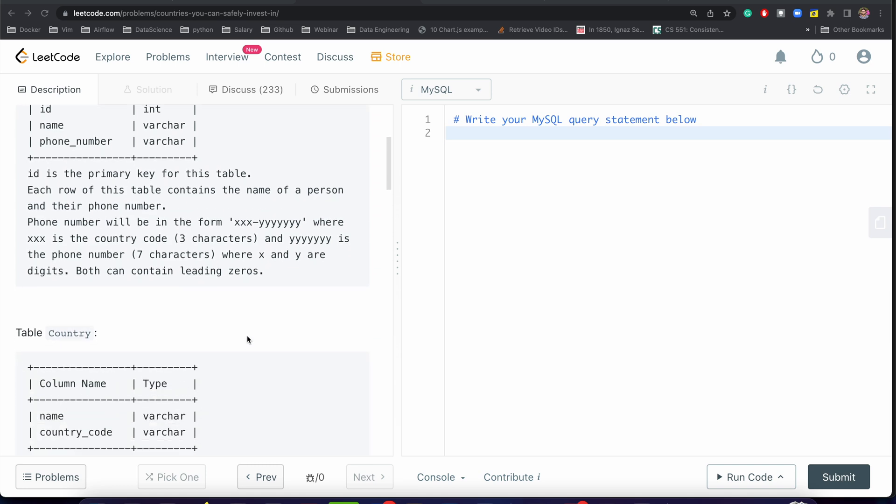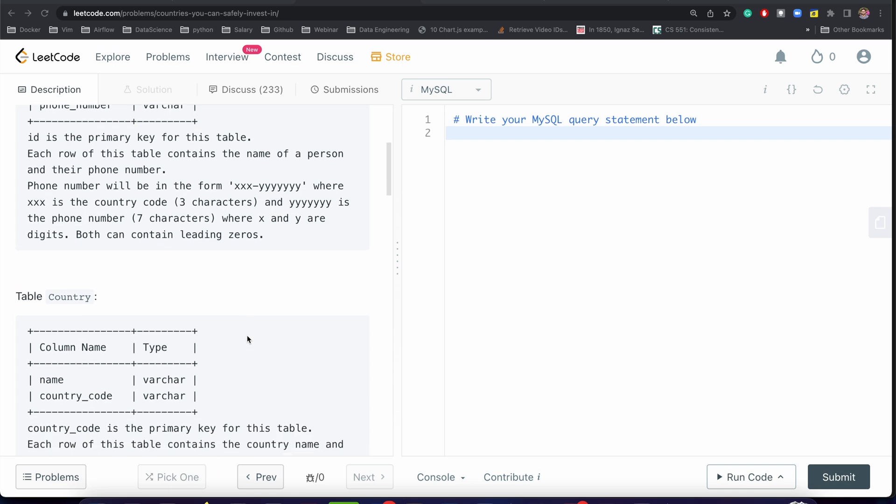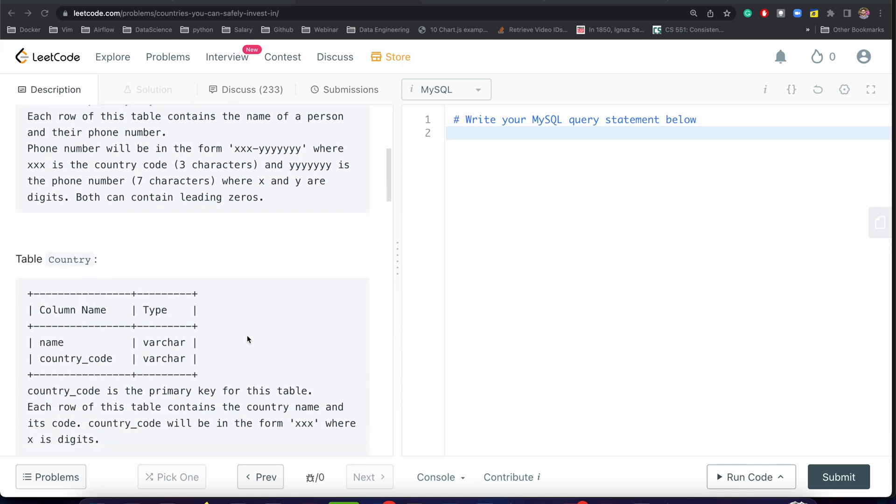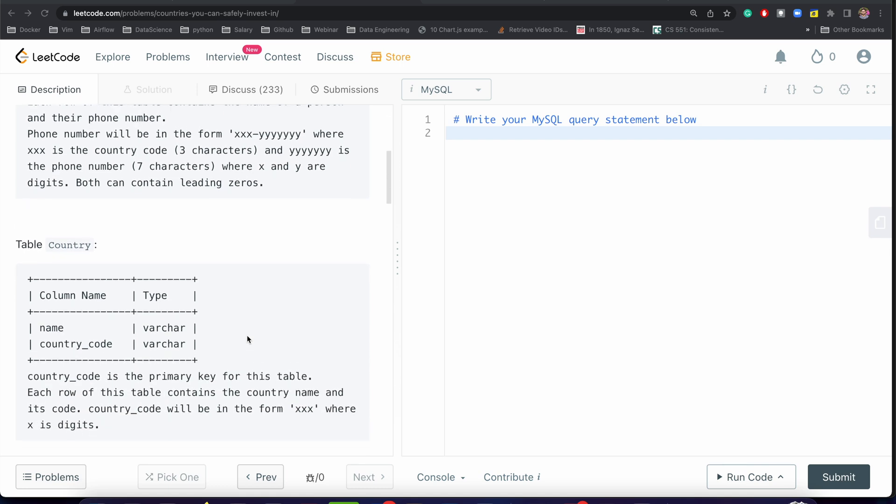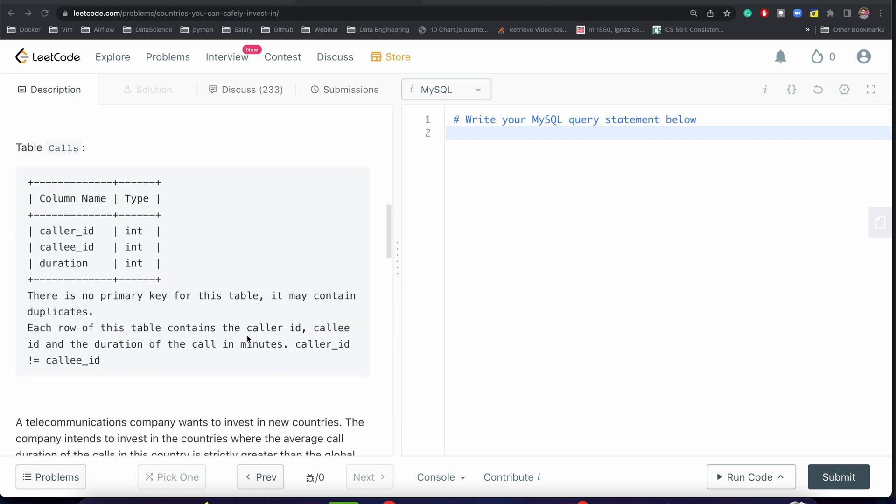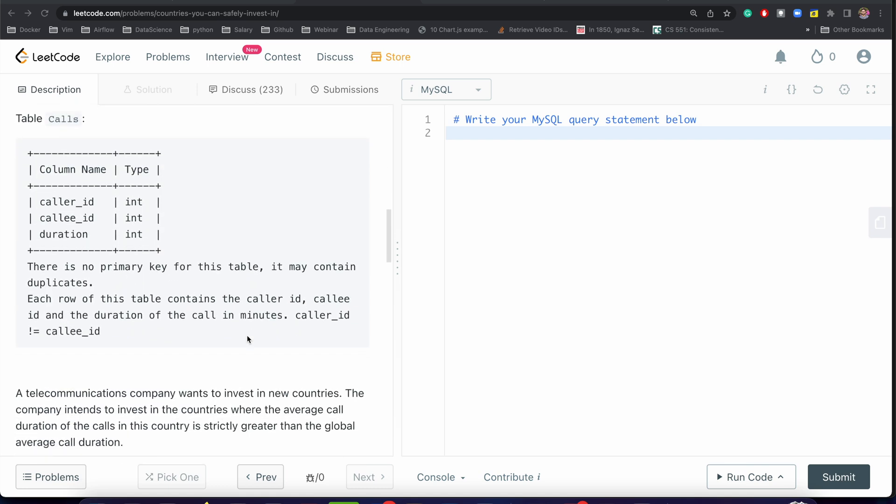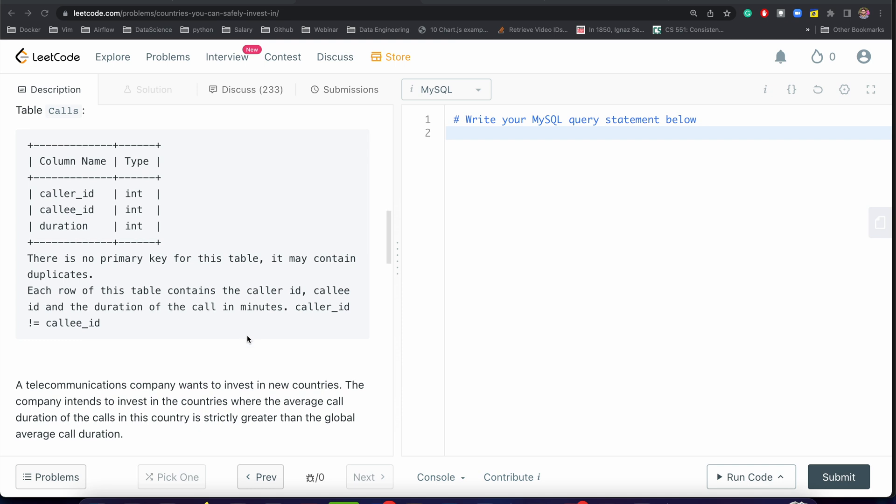In the country table we have information of name and country code. In the calls table we have three columns: caller_id, callee_id, and duration, and caller_id is not equal to callee_id.